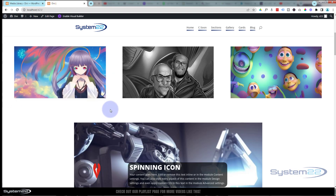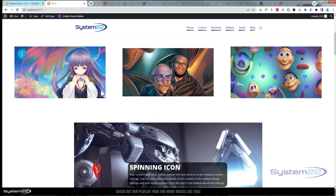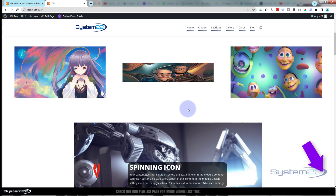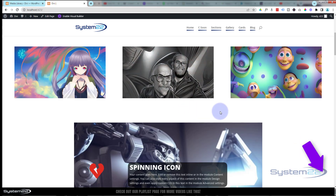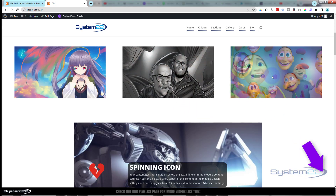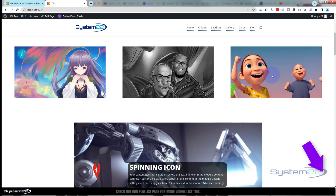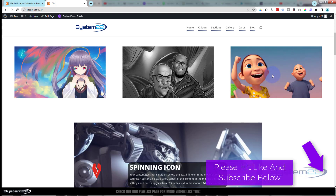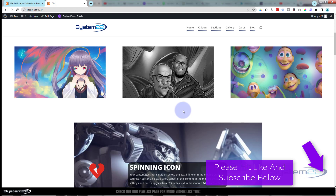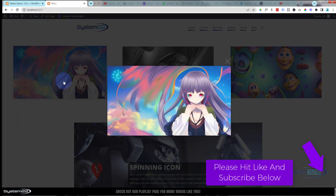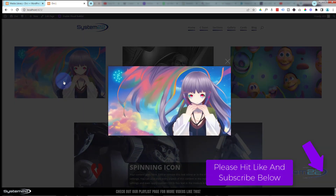There you go — three image hover effects with no coding using the Divi theme. Great little things to have on your site. I hope you've enjoyed this and found it useful. If you have any questions, pop them below the video and I'll do my best to answer them or make a demo video. This has been Jamie with System 22 and Web Design and Tech Tips. Thanks for watching, have a great day.